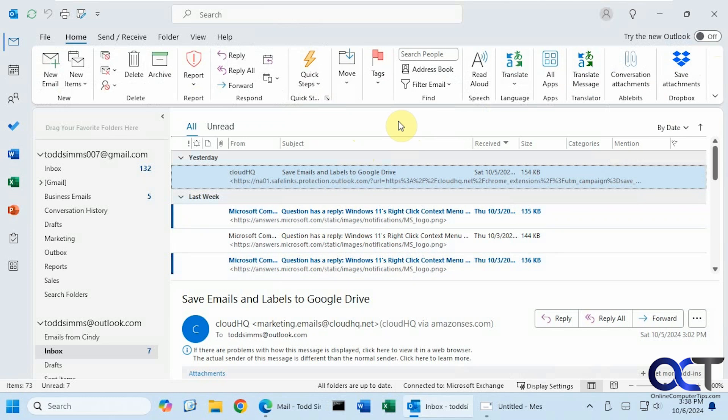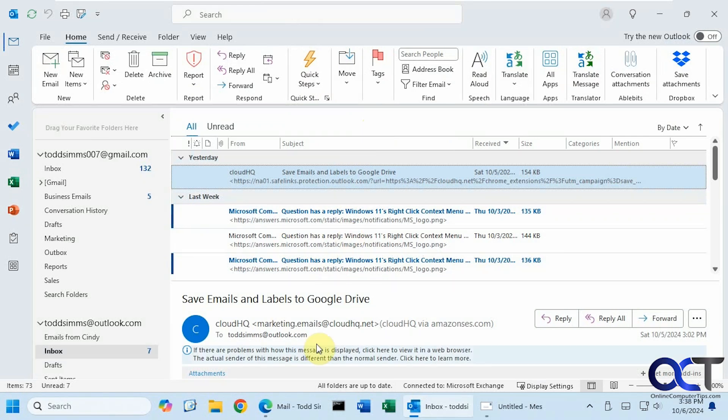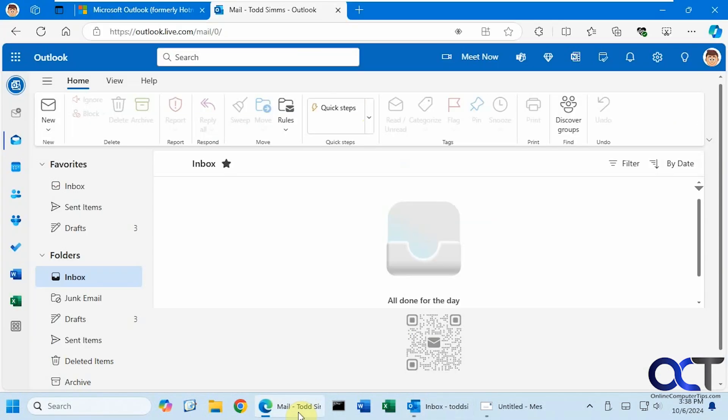But you can use this feature on the Outlook website if you use that for your email as well. The integration should work the same with the Outlook client and on the website. I'll just have to demonstrate it on the website for you so you can see how it works. I have an email account open here on the website that has the Copilot Pro license.